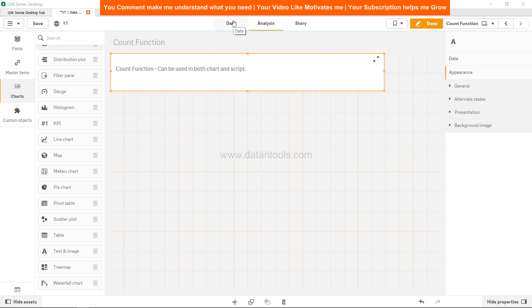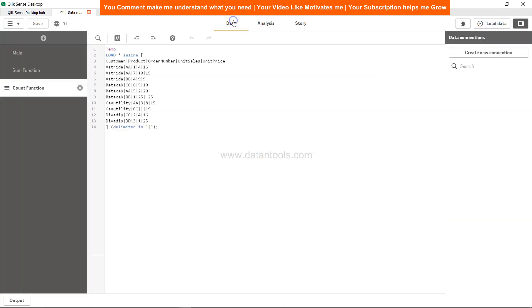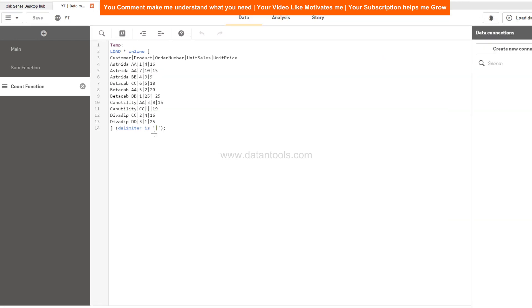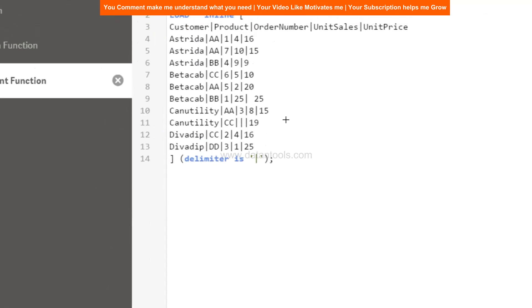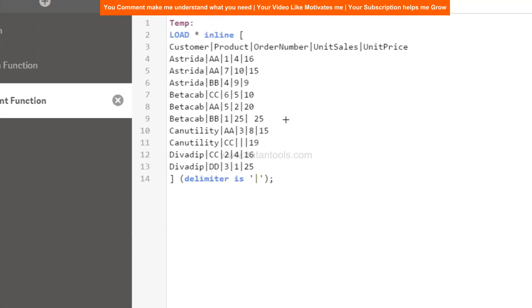So let me go into the data over here. We have this data set. This is a very simple data set as you can see. You have customer, product - this is the customer, this is the product which is AA, this is the order number which is 174, this is the unit sales which is 4109, and unit price finally 1659.